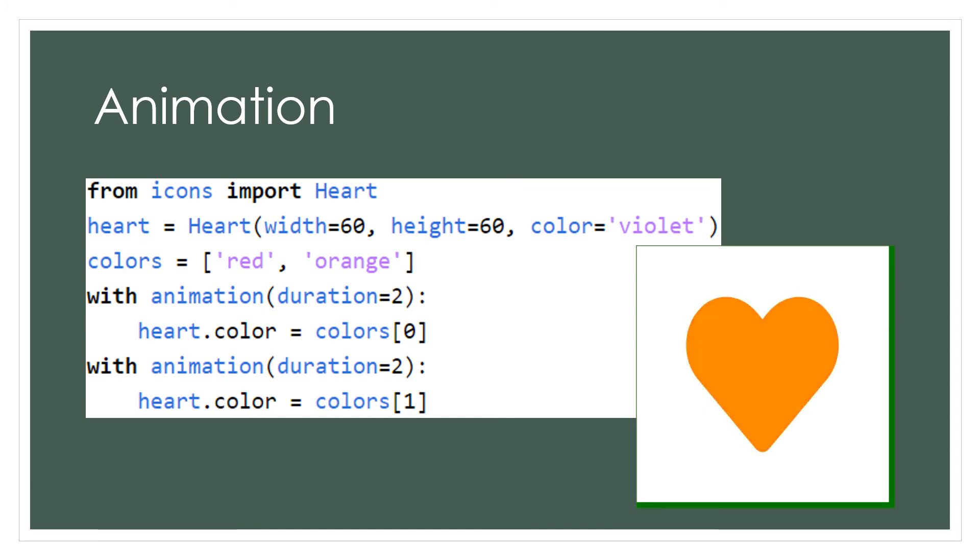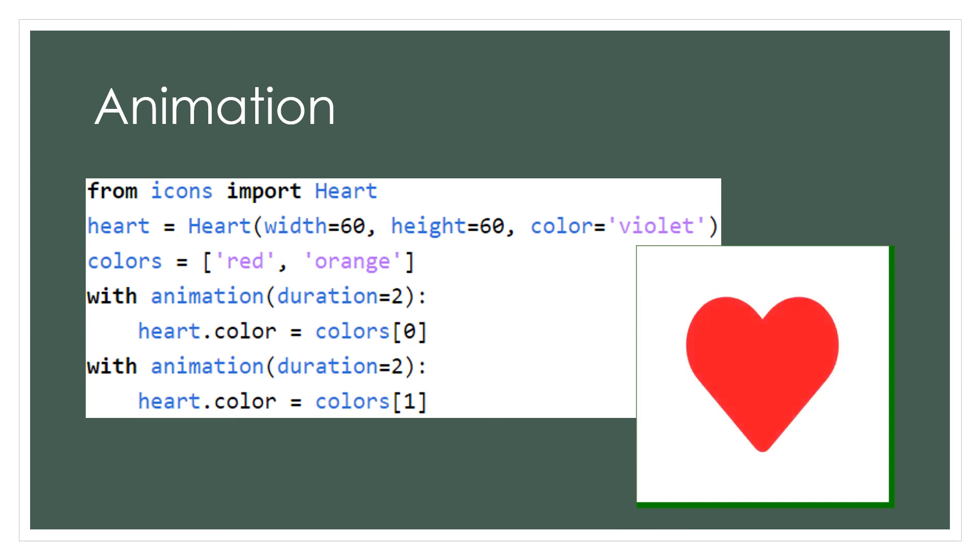Here we have an animation with a heart that starts out color violet. Then we can create our list of colors for it to transition into. Here we have a list of colors with red and orange.